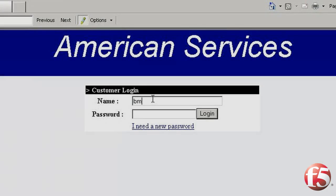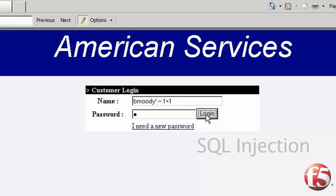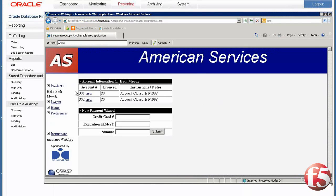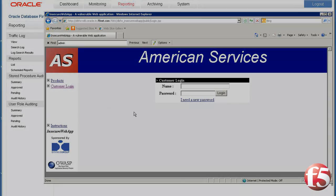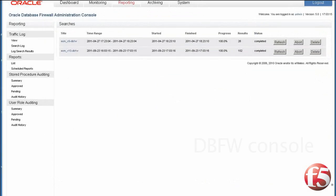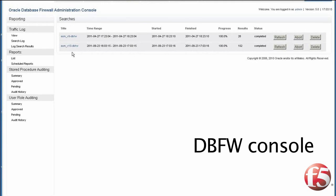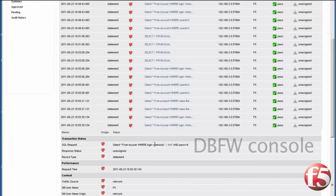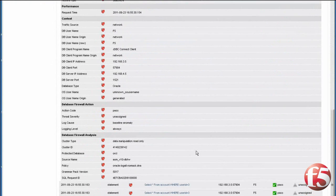Next, we log in again, this time attempting a SQL injection attack in the User Name field. You can see that the SQL injection attack was successful without knowing the correct password. Going to the Database Firewall console, we look for the SQL injection attack event, click on it, and see the SQL injection request. Notice that there are no client details associated with this event.